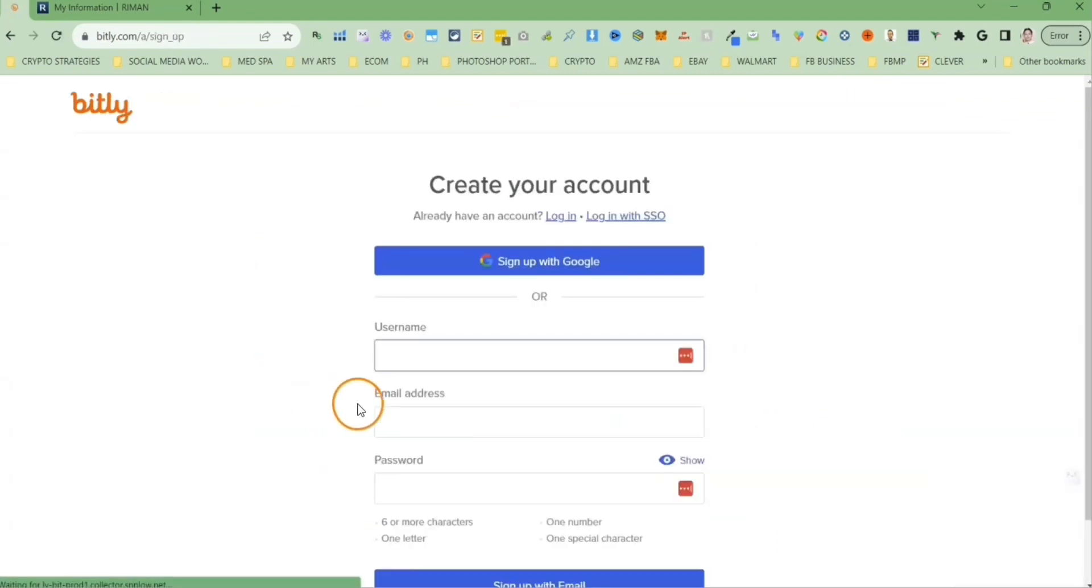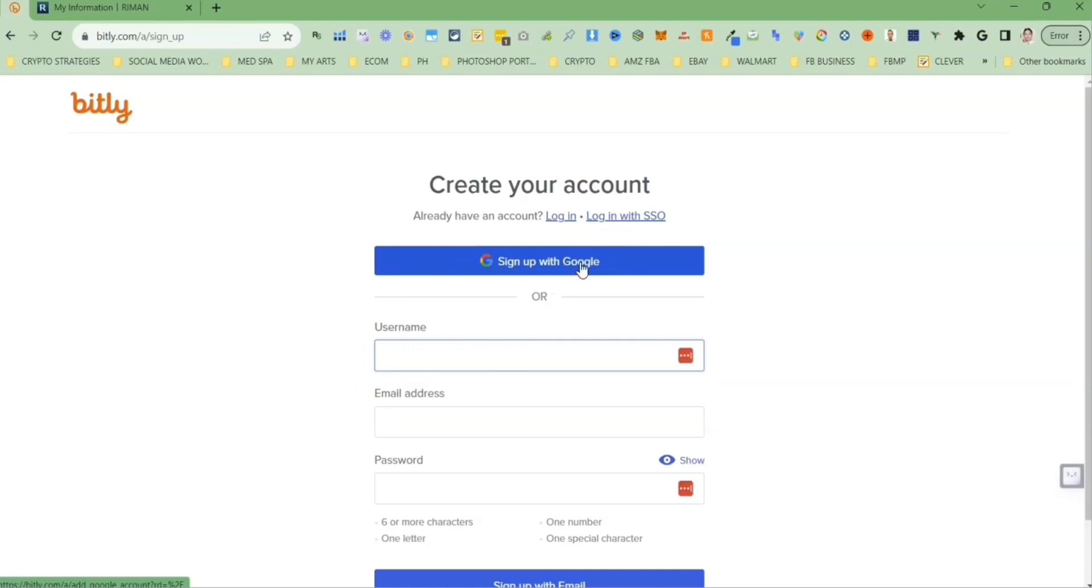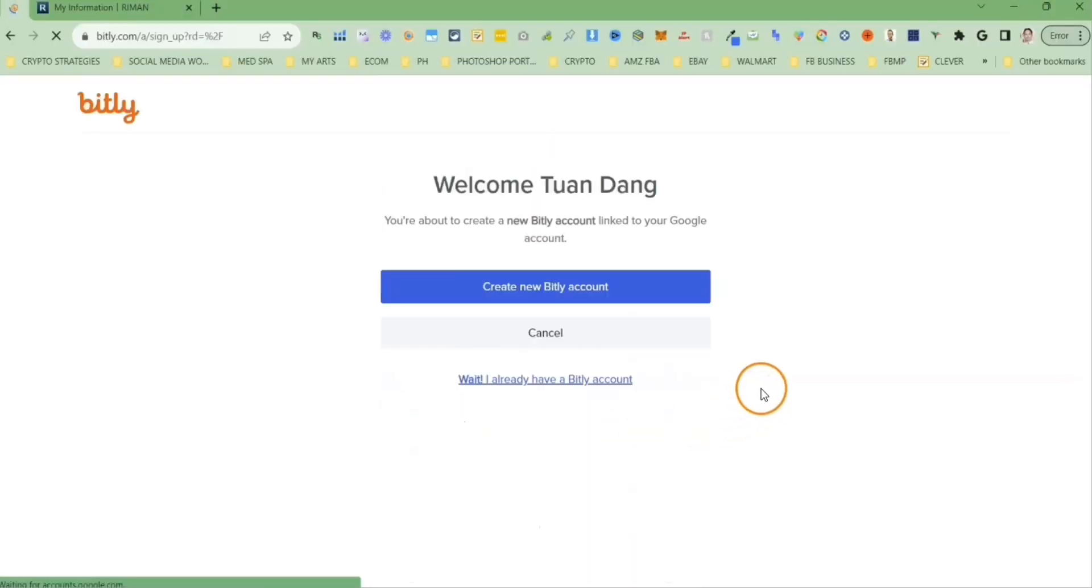I recommend that you sign up using Google. Go ahead and click on sign up with Google button. Select the Gmail account that you want to create the free bit.ly account. Then click on create new bit.ly account button.